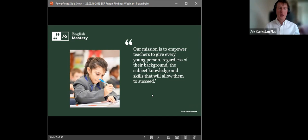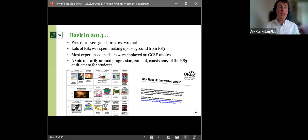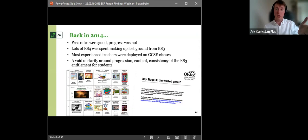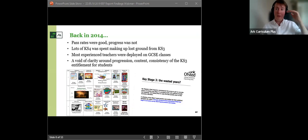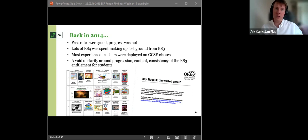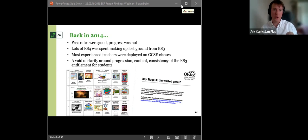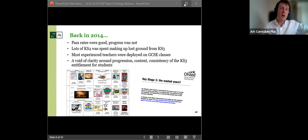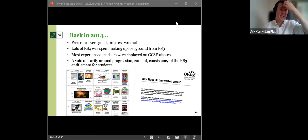Bit of a history lesson then. So why exactly did English Mastery come about? Back in 2014, we undertook an extensive audit of practice across our network and also beyond the ARC Schools network. And what we found was pass rates were good, but progress wasn't. We were getting good rates of the C+, but when we were looking at that value add, when we were looking at those students who should have been getting those Bs, As, A stars, we weren't doing those students justice.